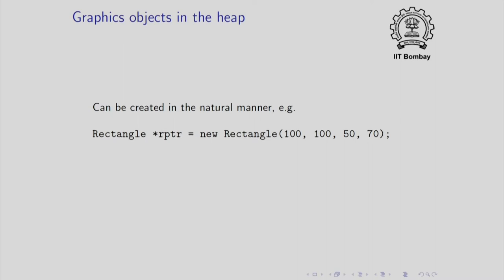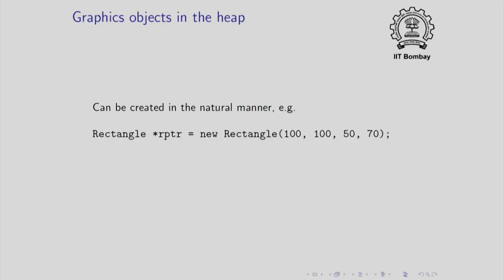You also know that in this form that we are calling, the rectangle will be constructed by an appropriate constructor which takes 100, 150, 70 as the arguments.